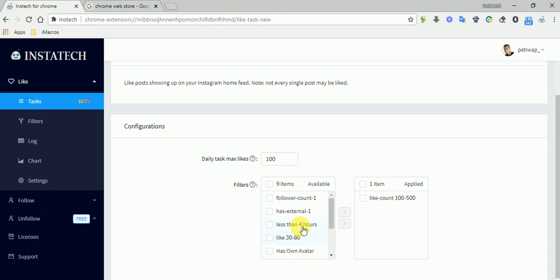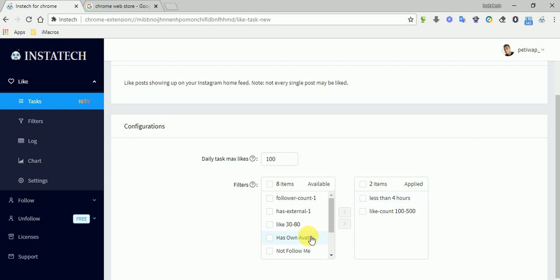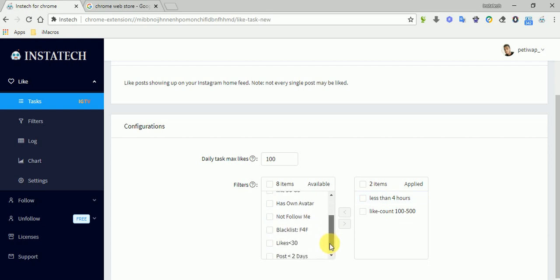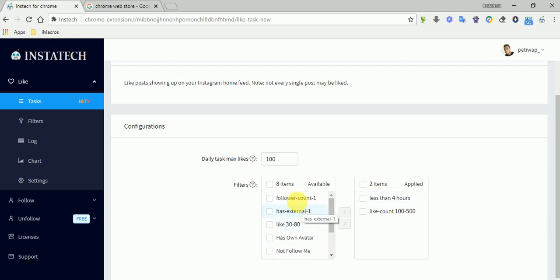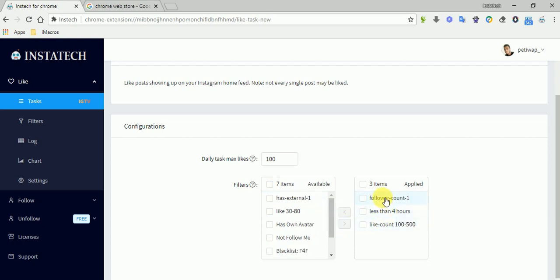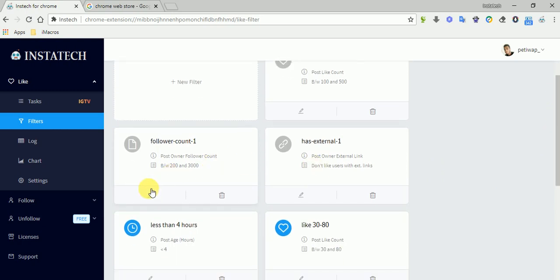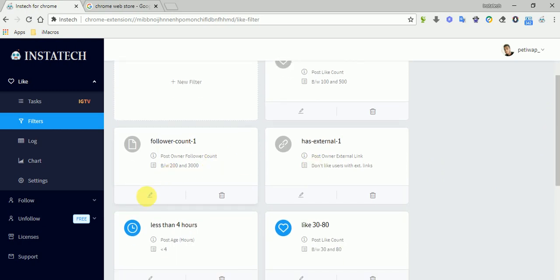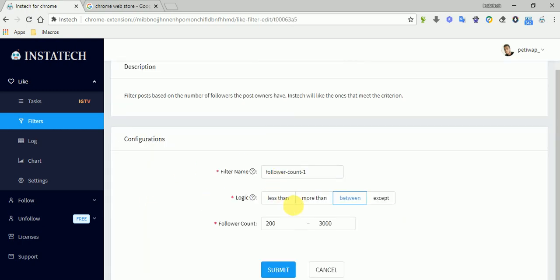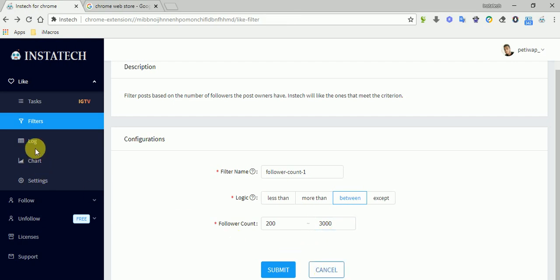If the post is posted less than four hours ago, if the followers count is... this filter was created recently and you can see the filter here. The followers count is between 200 and 3000. You can adjust this, you can make your own filter.